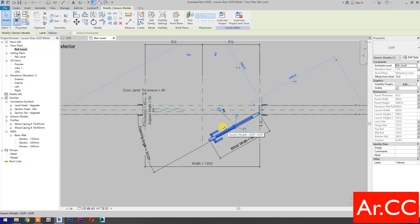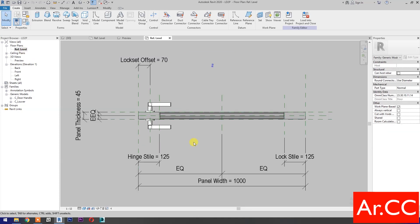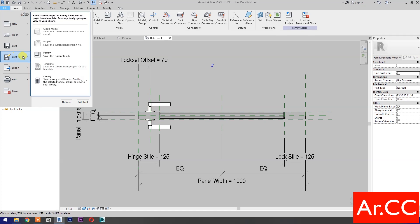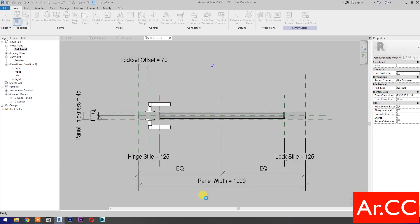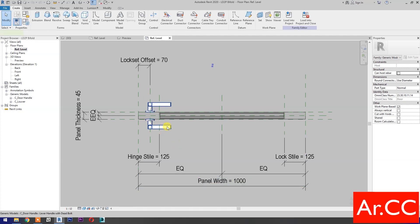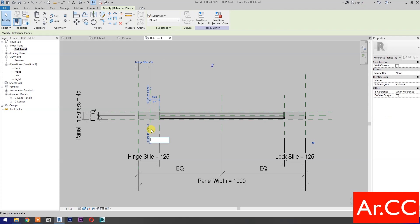Select the door and select edit family. Go to reference level. Let's save as the family first. Rename the family and save. Select the lever handle and delete. Select this reference plane and delete.